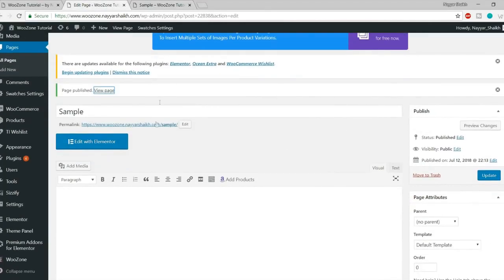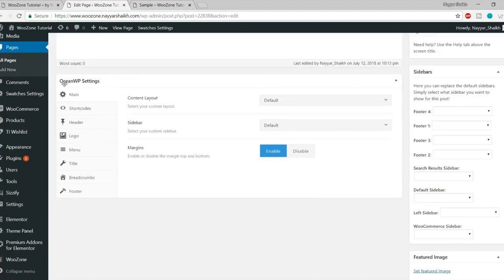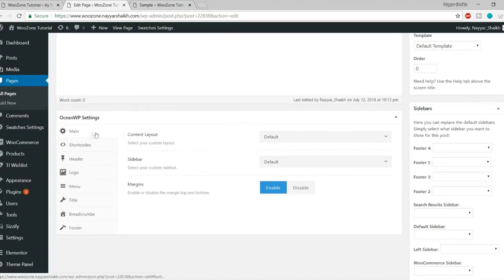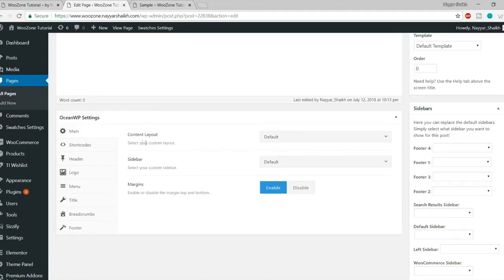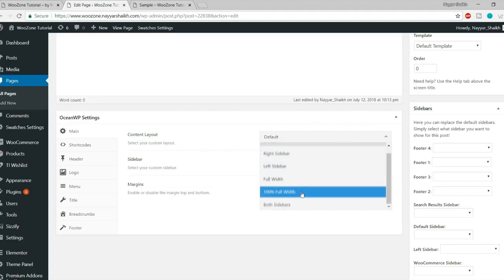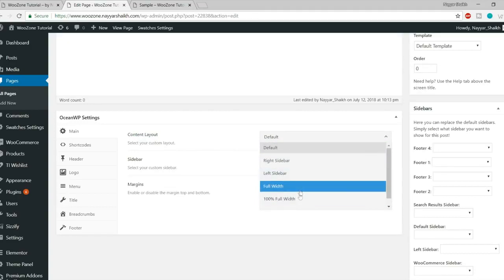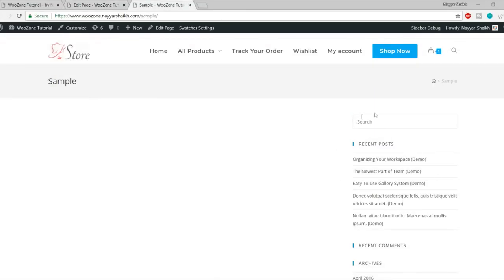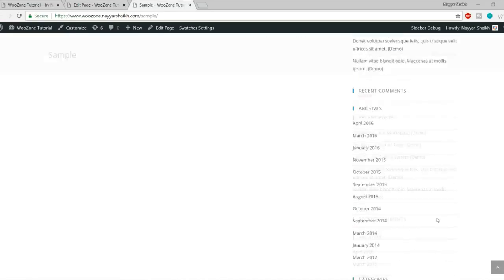When you come back to the page and scroll down, you'll see this beautiful option — the OceanWP settings. This is the main thing about this theme. You get these OceanWP settings below every page, and in every page you'll get these options. The first option is Main. Under Main, you have three different options: Content Layout — you can choose right sidebar, left sidebar, full width, or 100% full width. I basically select full width or 100% full width, which will get rid of all the sidebar. We won't have any sidebar either at left or right — simply a blank page.